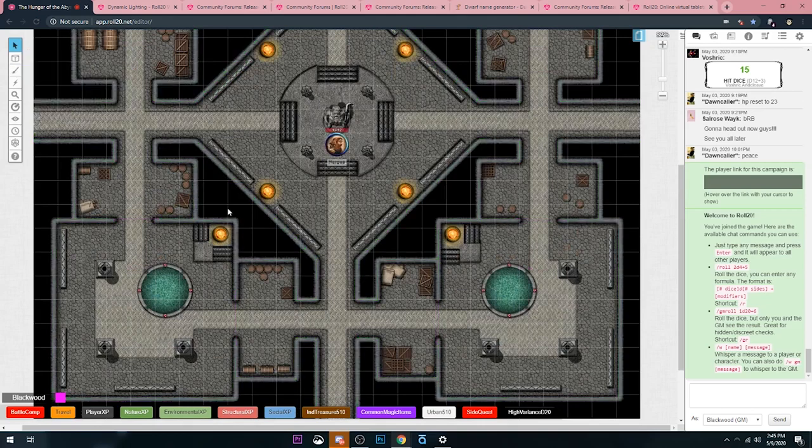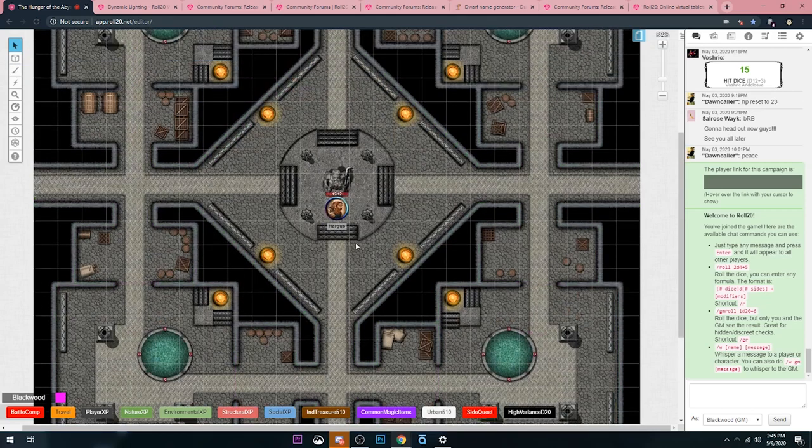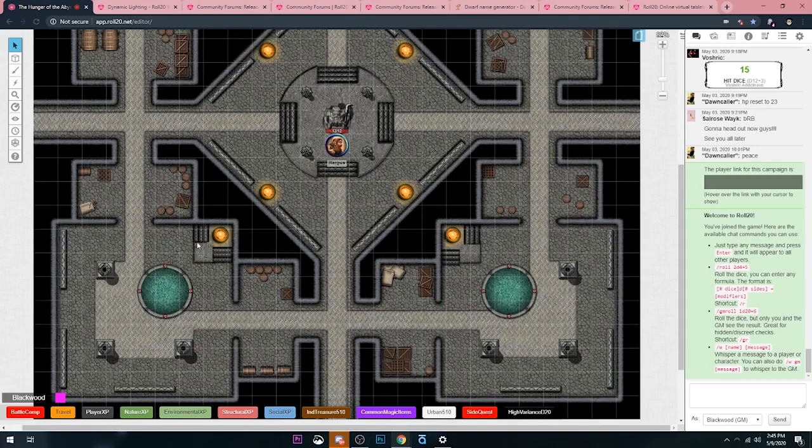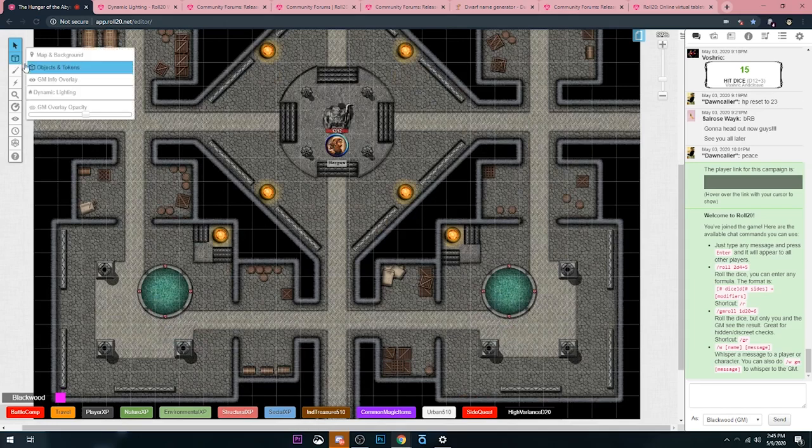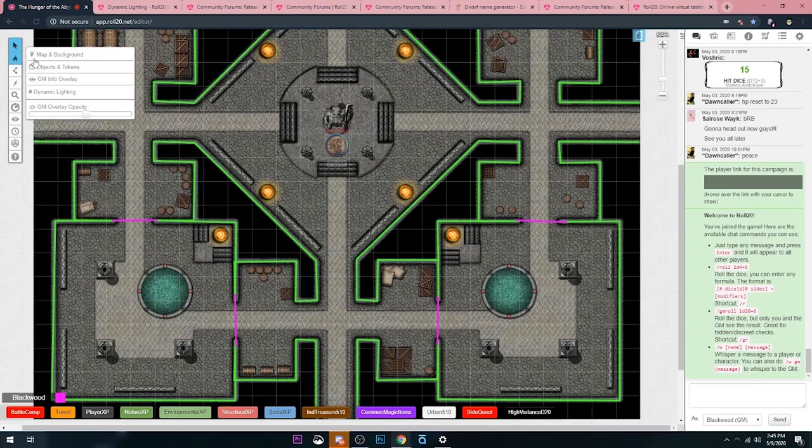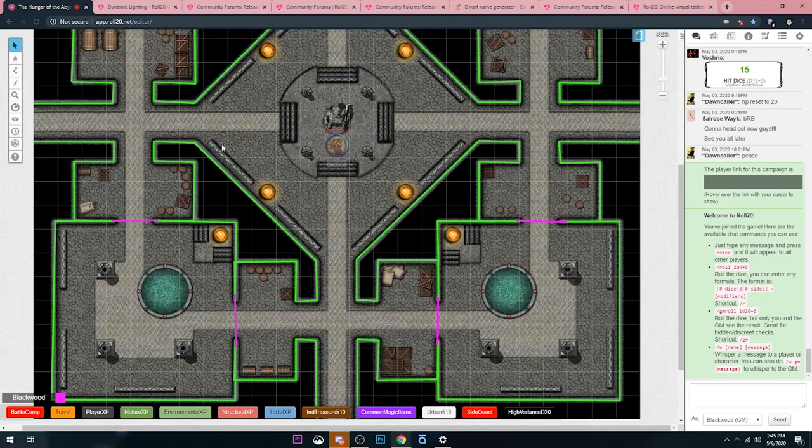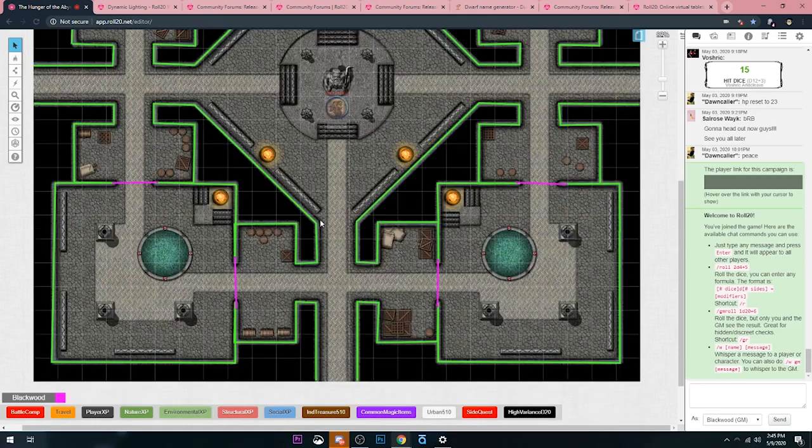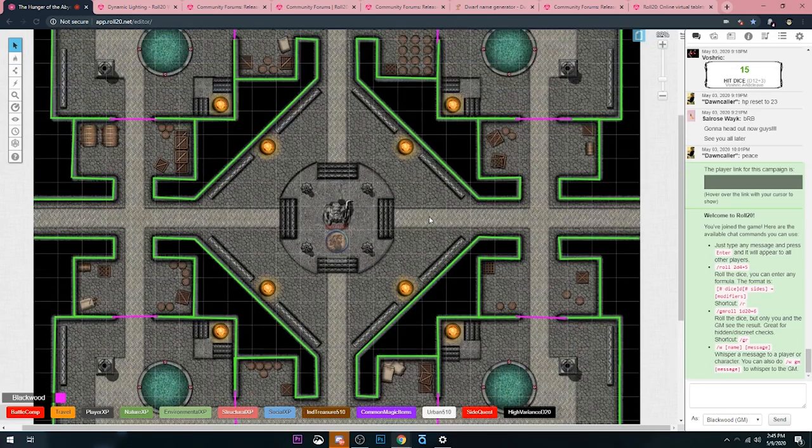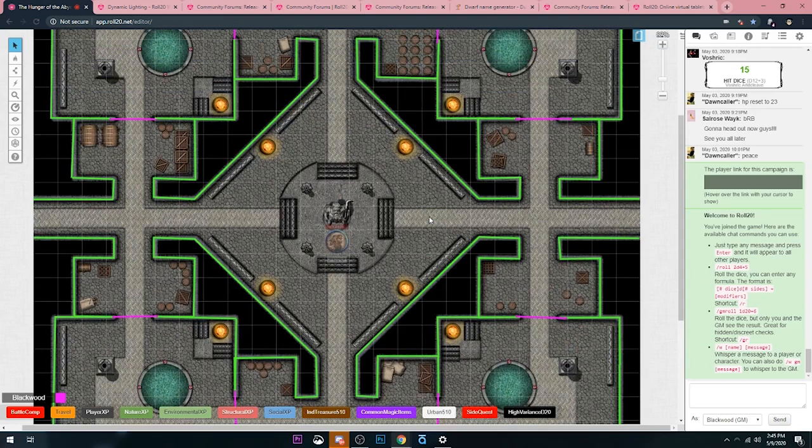Keep in mind, the players don't see the walls, right? So the players will see this. Players will just see this. They won't see any of the actual stuff going on behind the scenes that is restricting their vision or restricting their movement. Only you'll see this when you go to the dynamic lighting layer here. I like to keep it nice and bright to make it easy for me to move when I'm in the middle of a game.